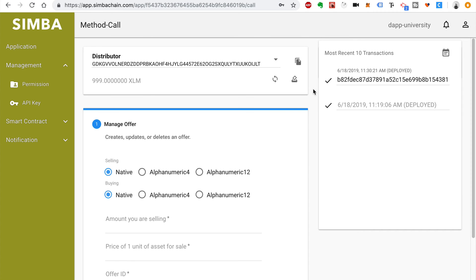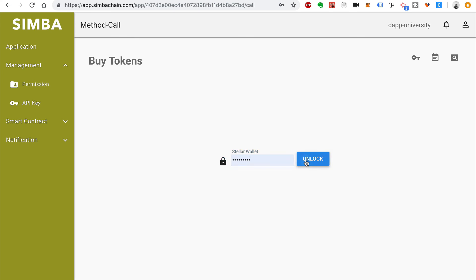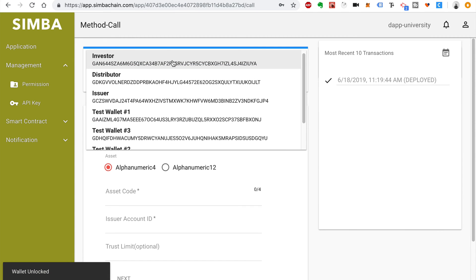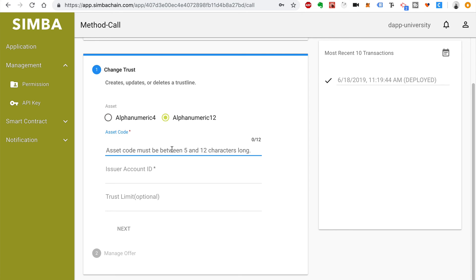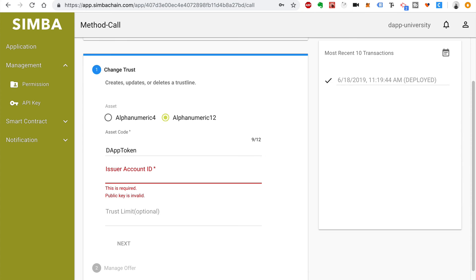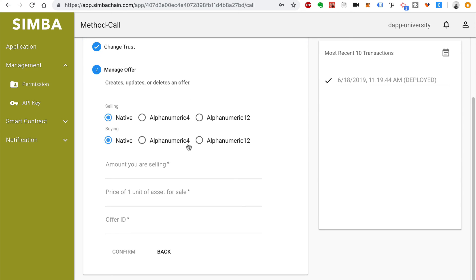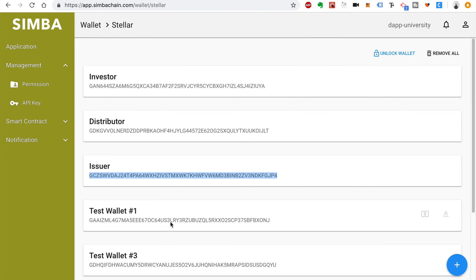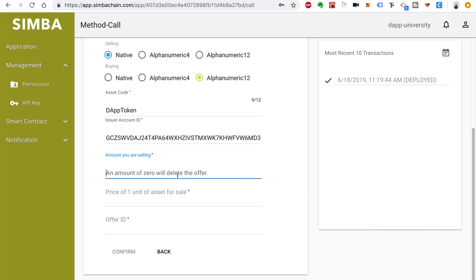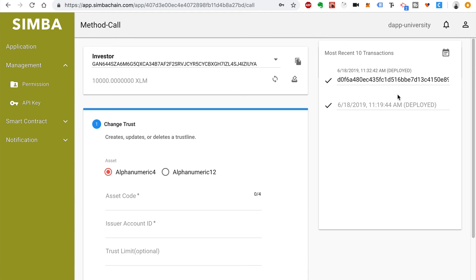The final step is to actually purchase the tokens as an investor. Go back to applications and select the Buy Tokens application. Click Method Call, unlock the wallet, and for the account choose the investor. Fill out the form: click alphanumeric 12, add the asset code, add the issuer account ID copied from the dashboard. Click Next. For the second step, manage the offer — set buying to alphanumeric 12, add the asset code DAP Token, paste the issuer account ID. The amount being sold is 100, the price is 1, and the offer ID is 0. Click Confirm and Call. We successfully purchased the tokens in the ICO.